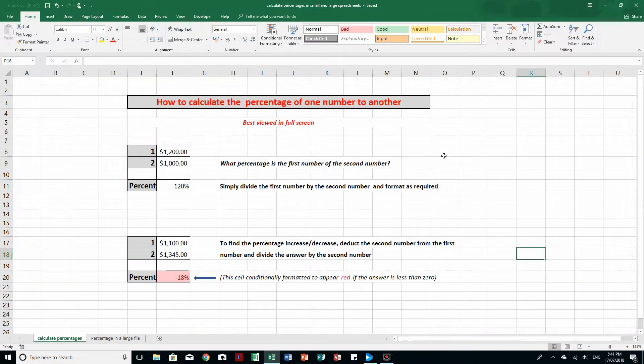Good morning, good afternoon, or good evening wherever in the world you might be watching. One area that many people have a problem with is the calculation of percentages in Microsoft Excel — it's really quite simple if we follow a few rules.